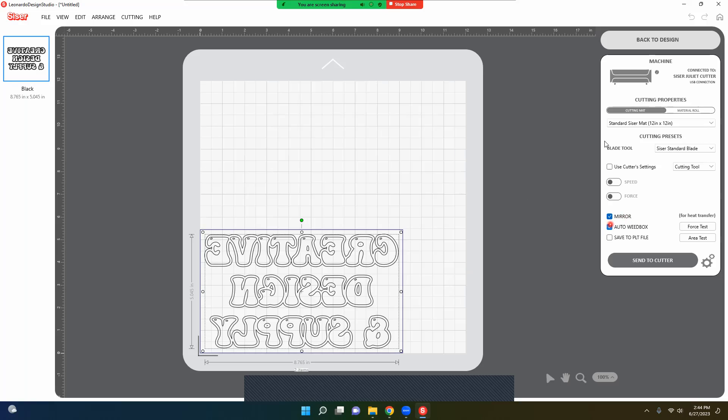All right, so now I'm just going to go and send mine to cutter and you can see in the next video how I do that. I have several videos on the Caesar.